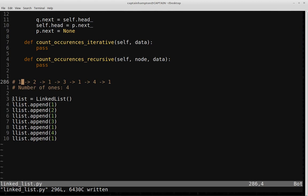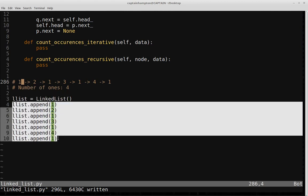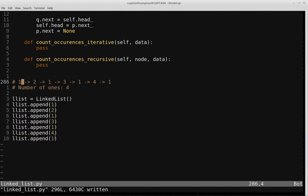I've gone ahead and created a linked list object and populated it the same way as the example: 1, 2, 1, 3, 1, 4, 1. We're going to solve this problem using both an iterative and recursive approach. As always, I encourage you to try to solve the problem yourself first before watching, and if you have any trouble, we can solve it together.